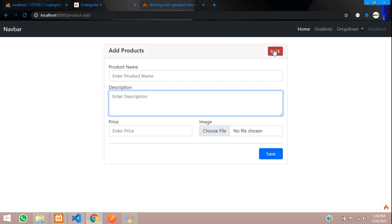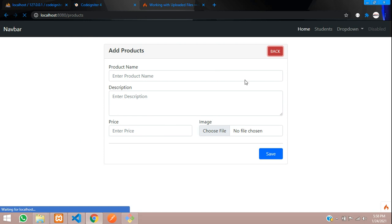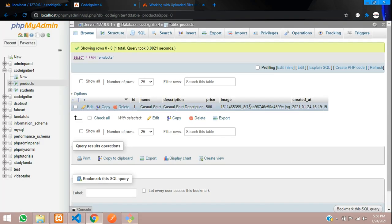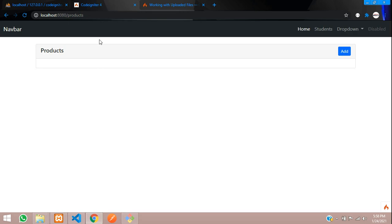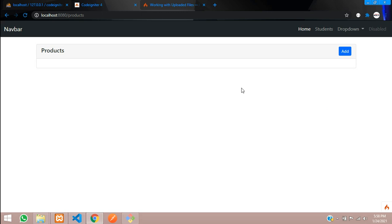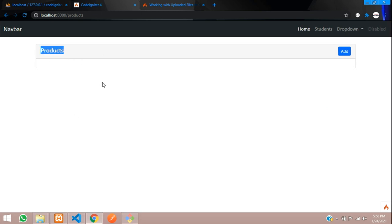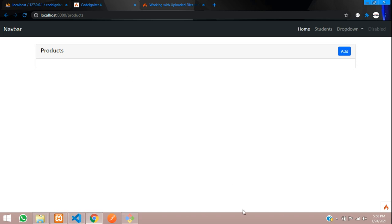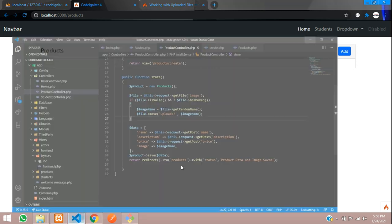Now what I want to do is fetch the images and the data stored with them. Let's get started. We have created a product URL where we fetched this user interface, so let's go to that page and design a table to fetch the records.